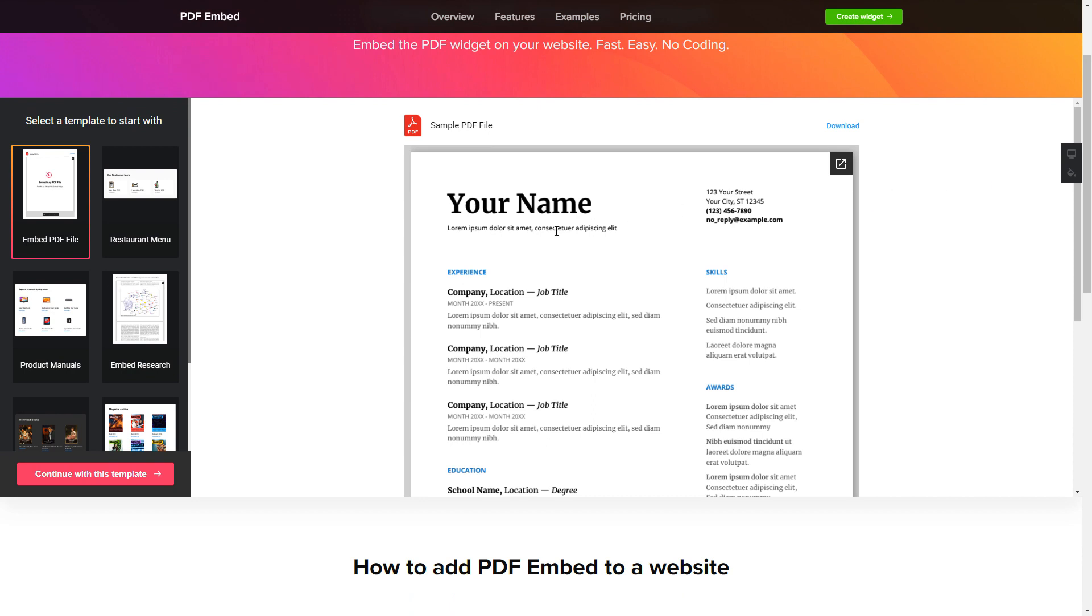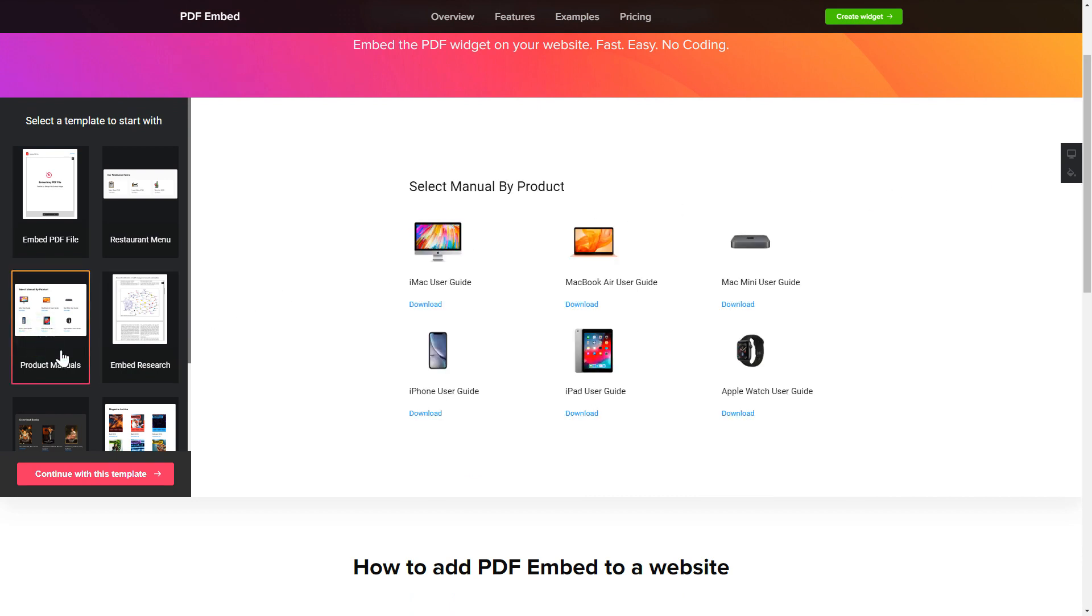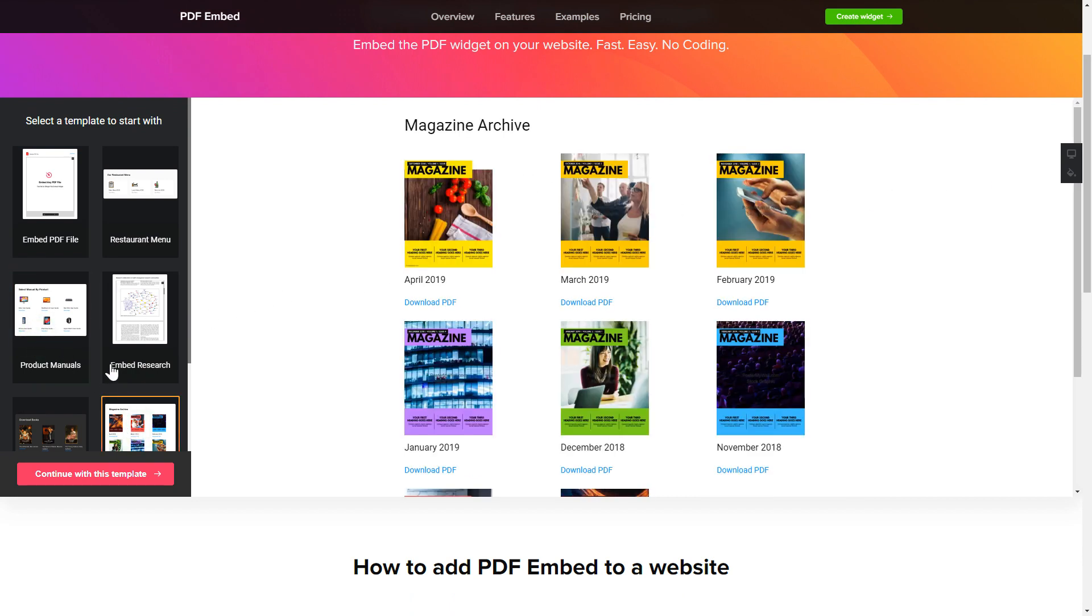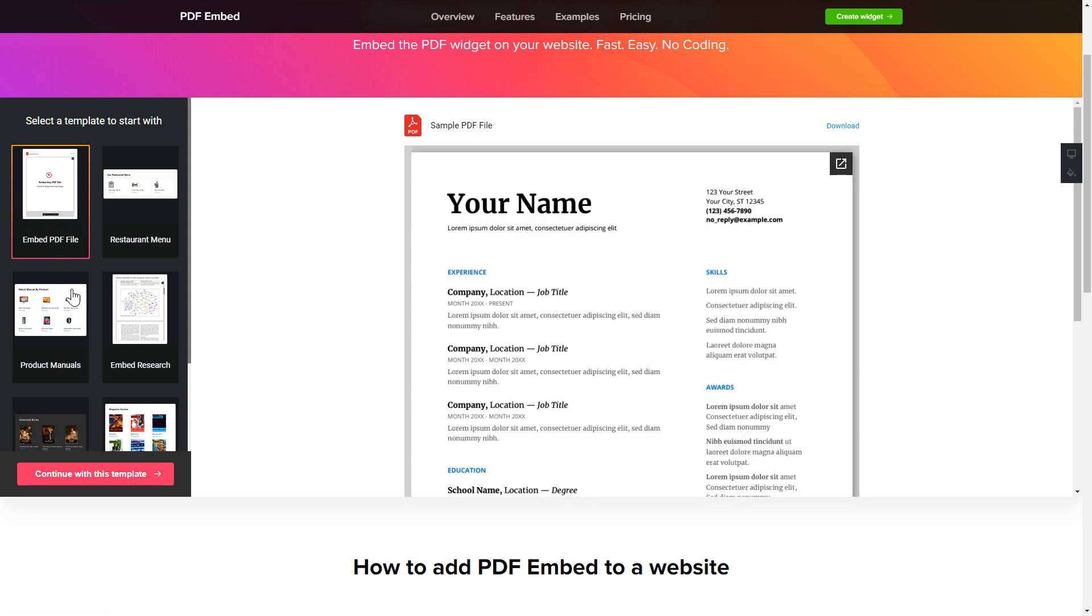Let's create your widget. Begin by choosing a template that suits your case best. Click Continue with this template.